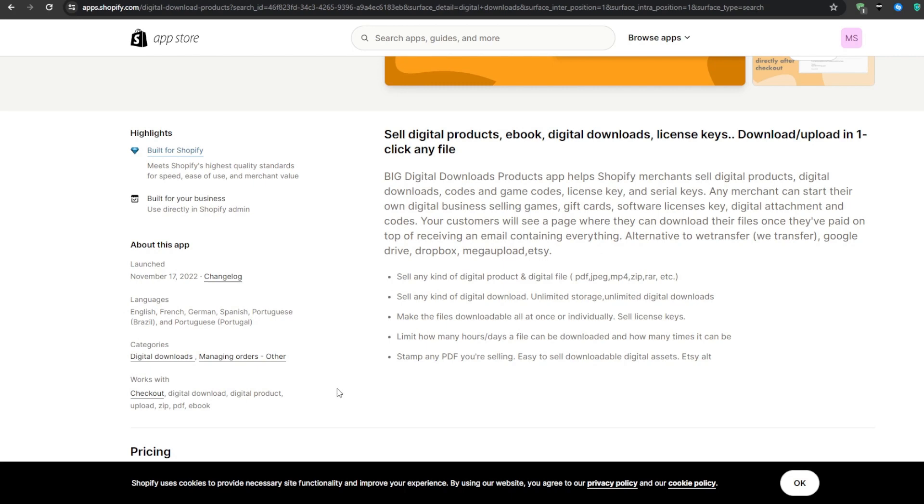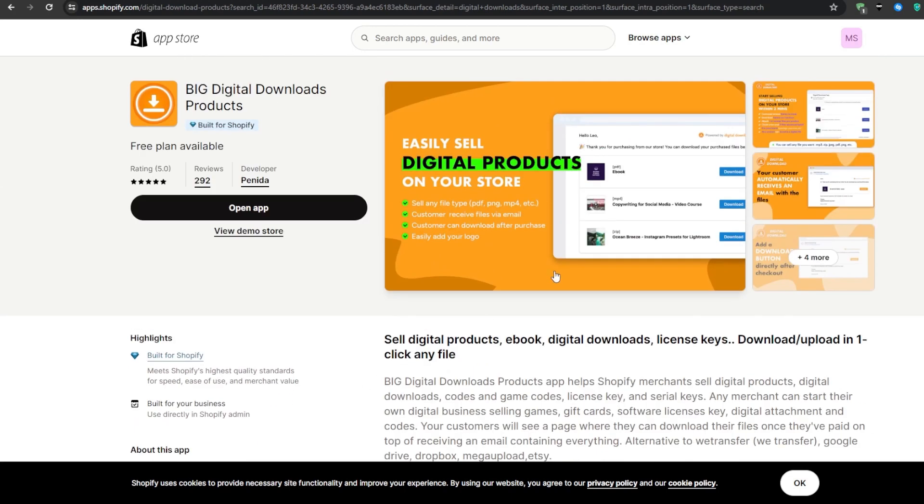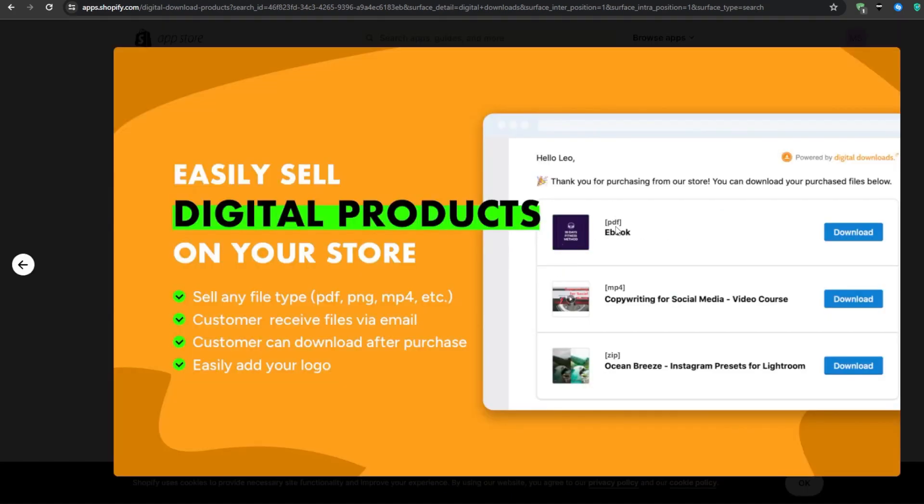So you can pretty much transform any skill, talent or content that you have into a digital format to sell online. The possibilities are endless for building a passive income stream. And for this video demo, I'll be walking you through adding a brand new ebook.